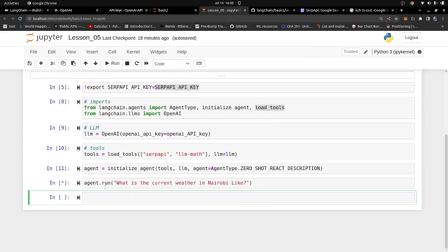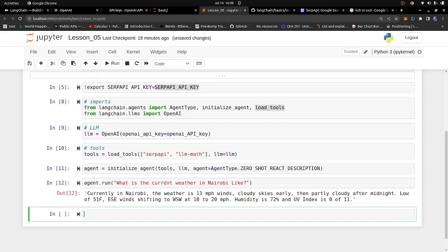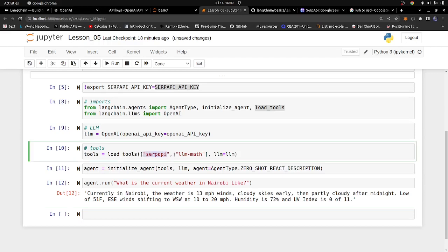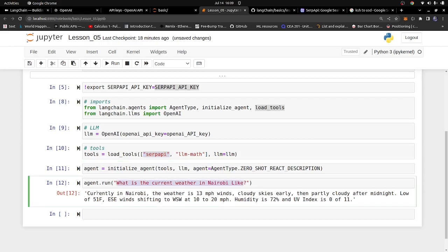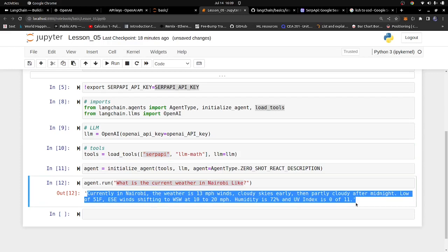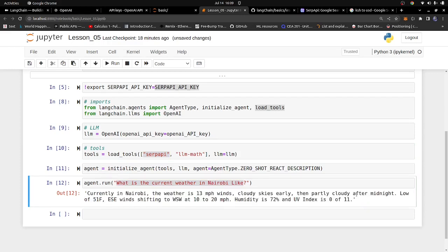We asked 'What is the current weather in Nairobi?' and got back an answer. If you ask ChatGPT the same question, it will tell you it doesn't have access to recent information. Our agent looks into its toolbox — it has the math tool and the Google search tool — and decides it needs a Google search. It searches Google, gets the response, passes it to the LLM, and returns the answer. The current temperature in Nairobi came back as around 13 degrees with cloudy skies.